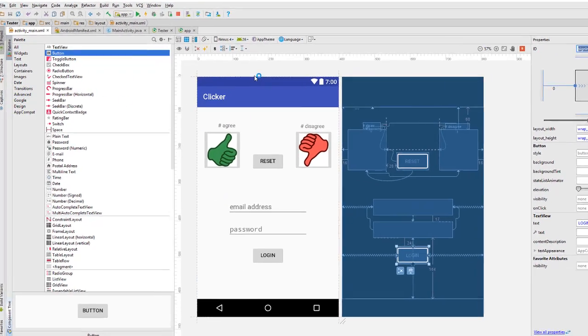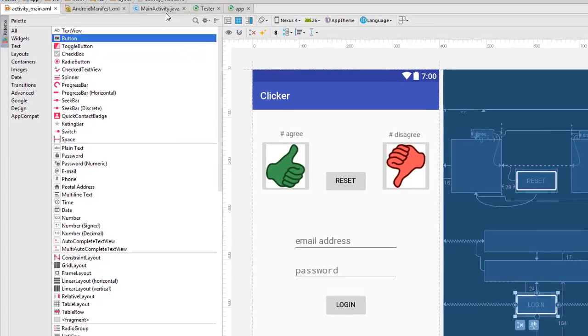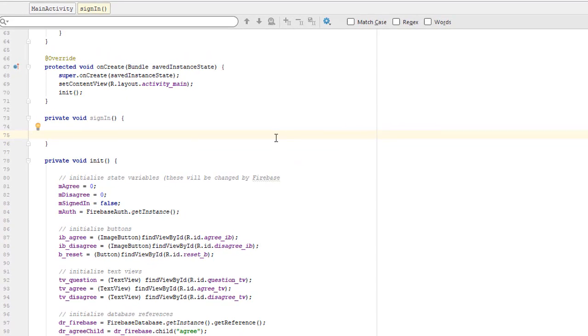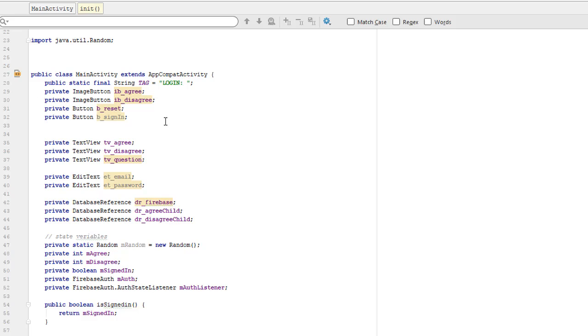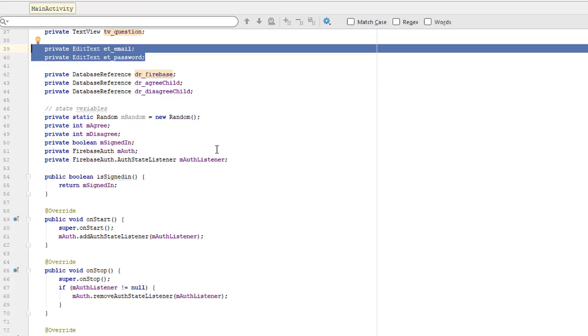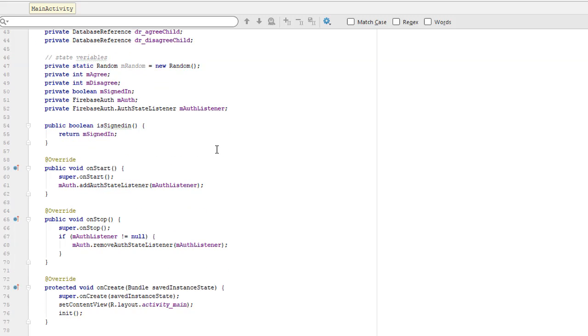So let's go over to the Java file and add the variables that we need now. I've created a new sign in button over here. And I've created edit text fields on the Java side for the email and for the password.